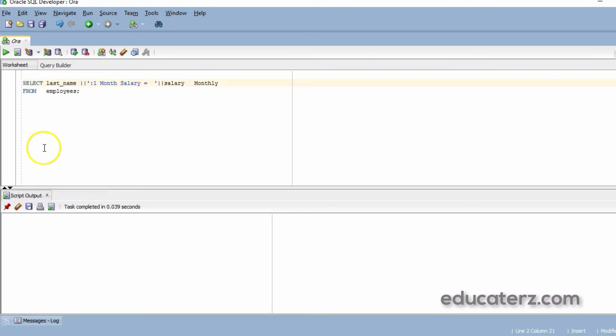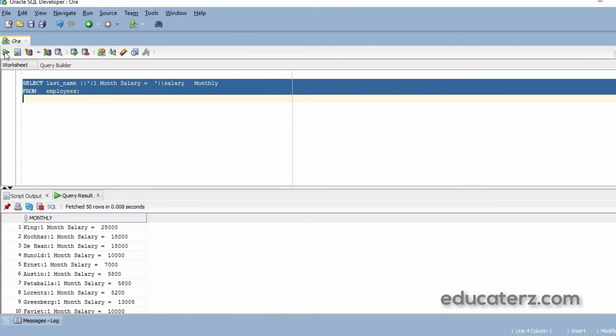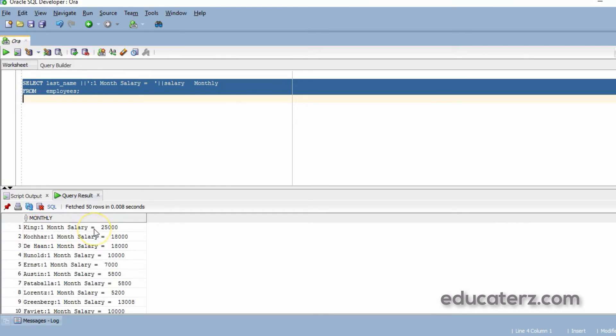I will execute the query and show you the result. Look at this result. King is the last name. 'Colon one month salary is equal to' - this is a literal string. Every record you find this.